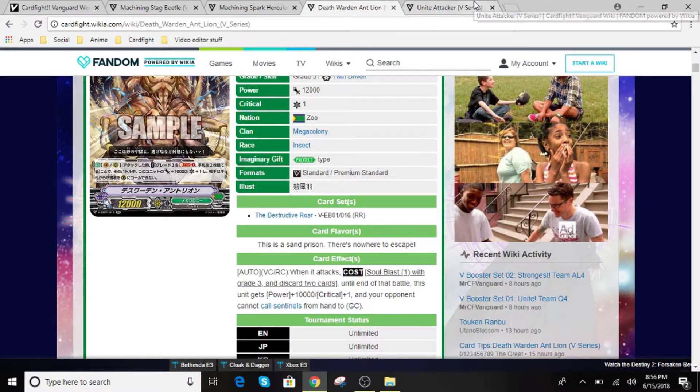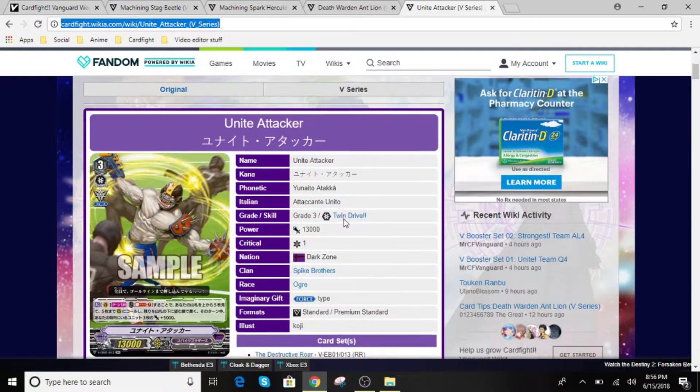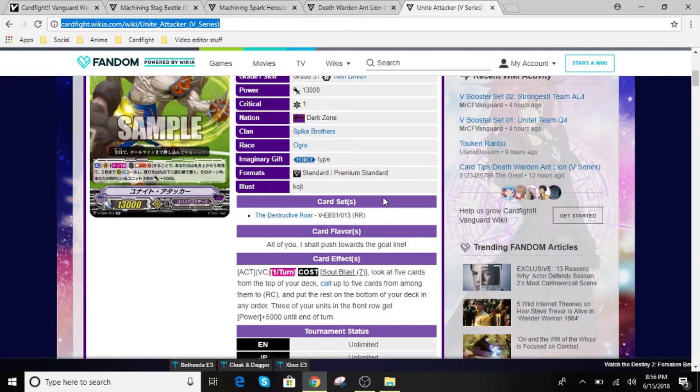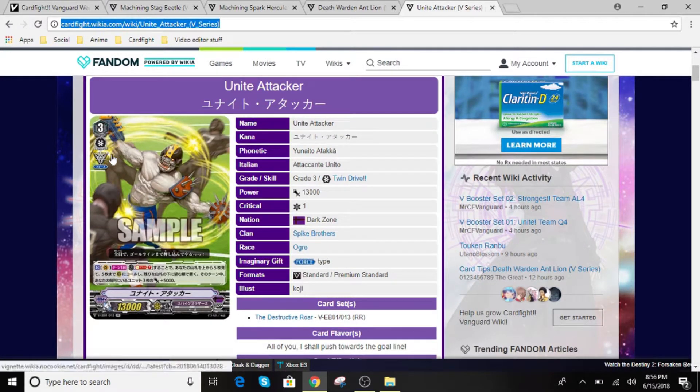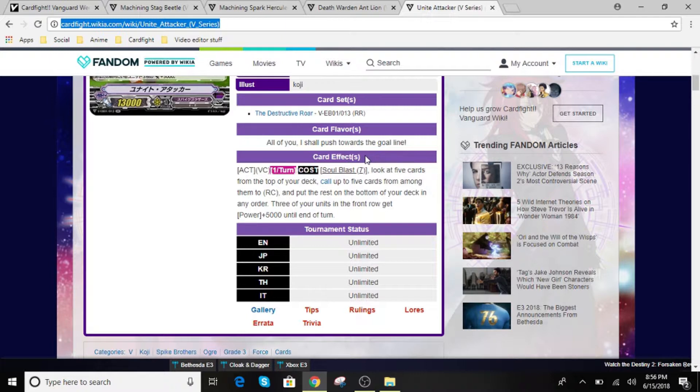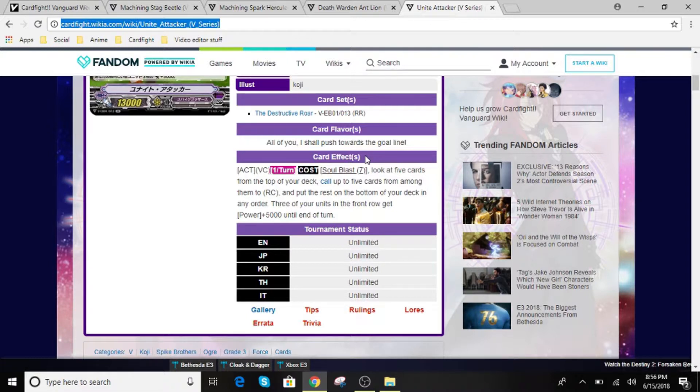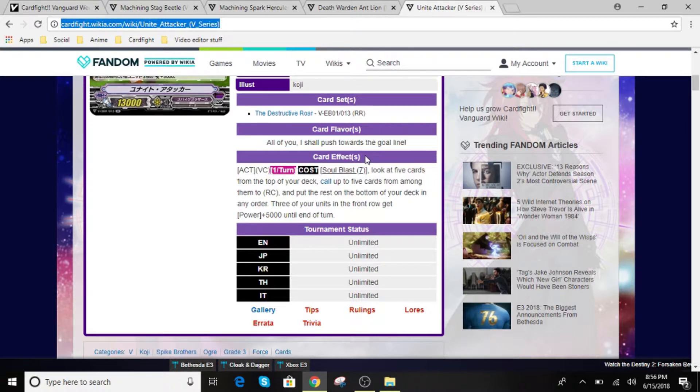So we're going on to the next one is Unite Attacker. So this unit is going to be a Spike Brothers unit. So for Unite Attacker, he is a grade 3 unit with a force effect. So for his effect is Soul Blast 7. Look at 5 cards from top of your deck. Call up to 5 cards from among them to rearguard circle and put the rest at the bottom of your deck in any order. 3 of your units in the front row get plus 5k until the end of the turn. So what's really good about this is it gives you the option to call up to 5 cards and not guaranteed 5. So if you pull the trigger in these 5 card draws, you will be able to return them and you will be able to power up the units as well if you call them to the front row.